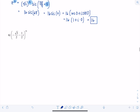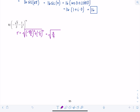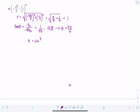Last example: (-√3/2 - 1/2 i)^50. These are unit circle values, so R = √((√3/2)² + (1/2)²) = √(3/4 + 1/4) = 1. Tangent of theta = (1/2)/(√3/2) = 1/√3, and since both parts are negative, we're in quadrant 3. So theta = 7π/6, and z = cis(7π/6).